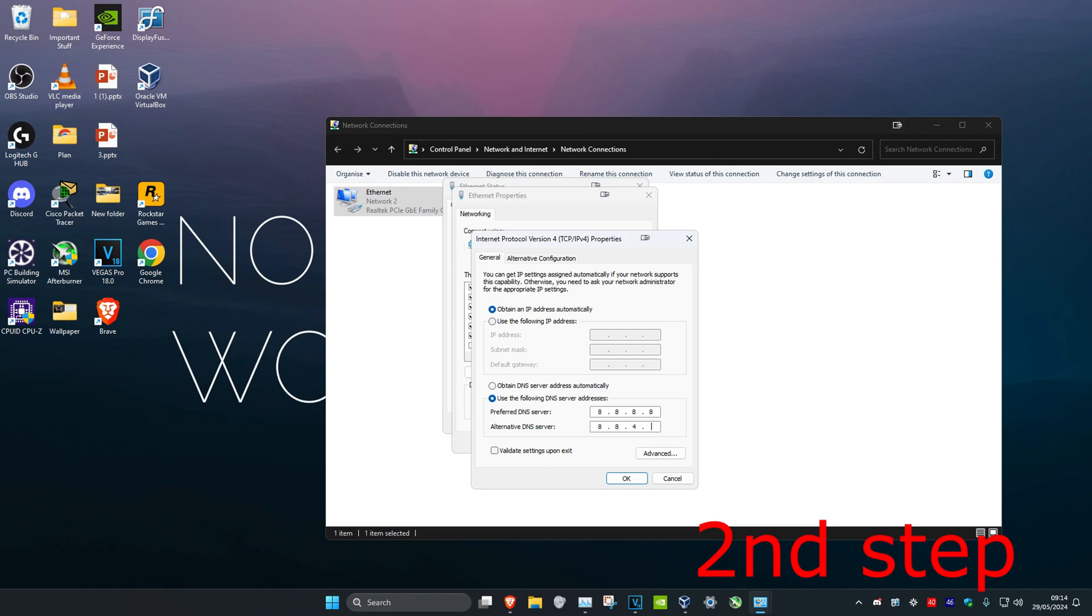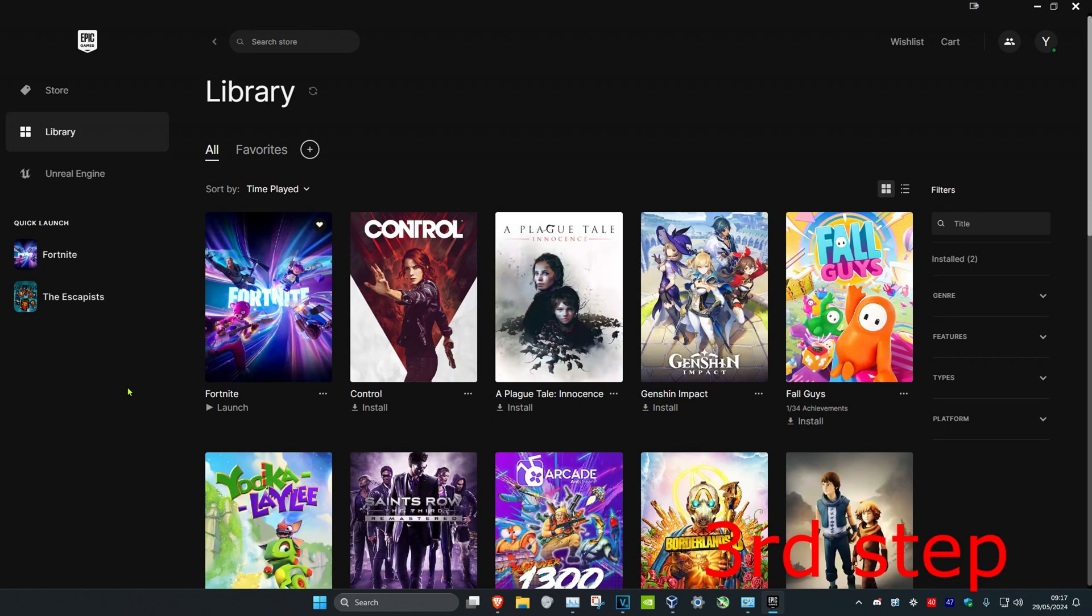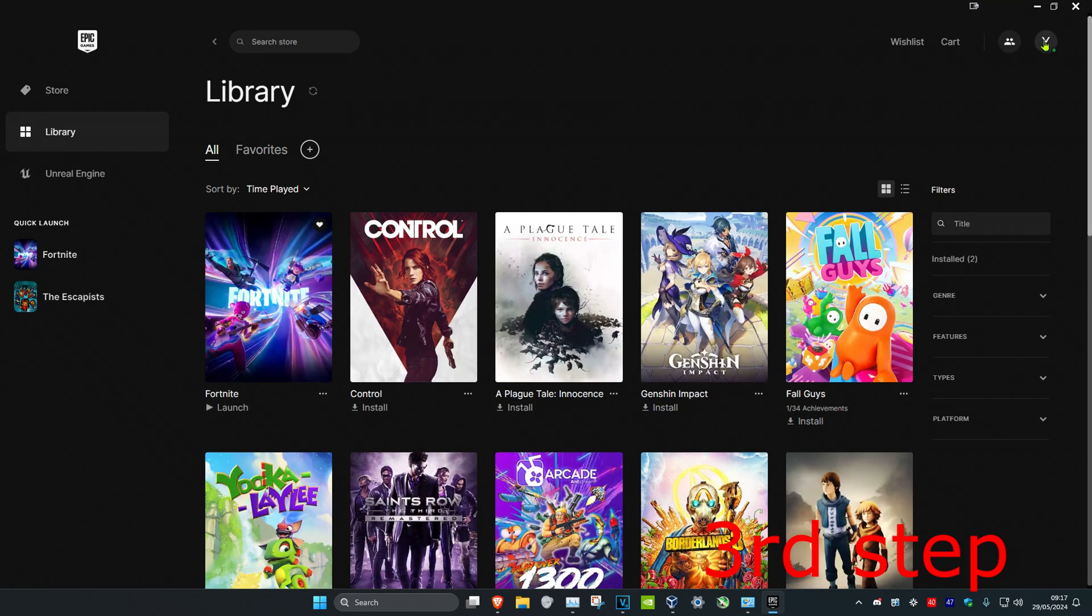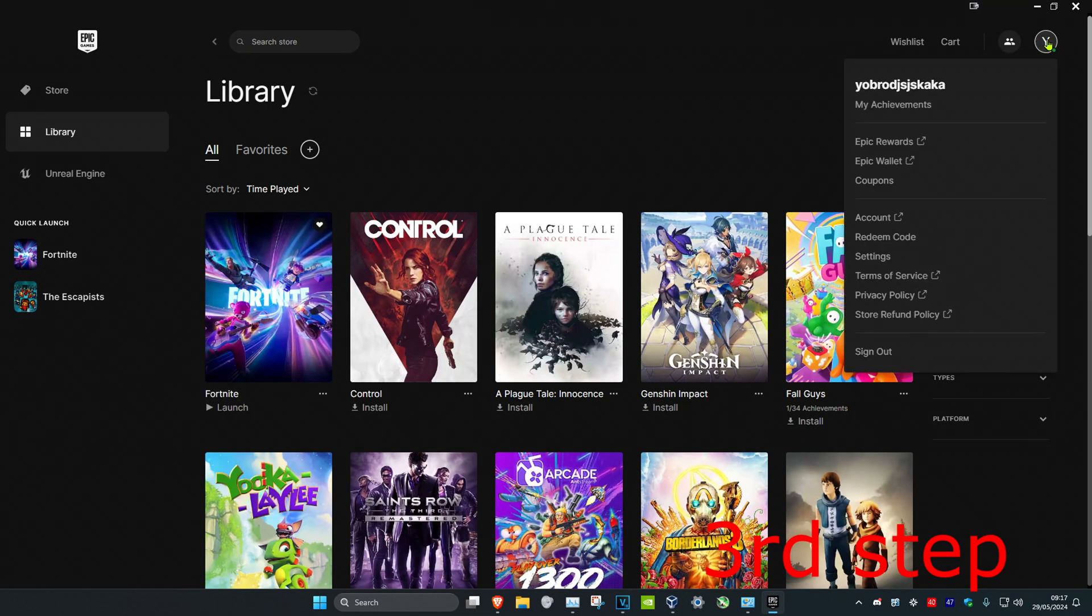And then click on OK. Now for the next step you want to head over to Epic Games and then you want to click on your profile on the top right and then click on Settings.